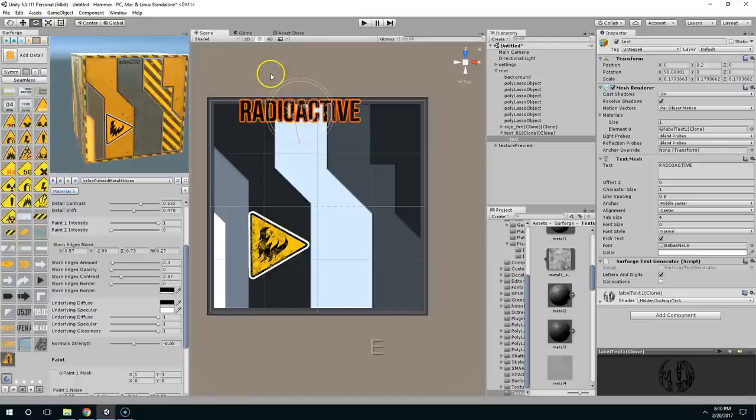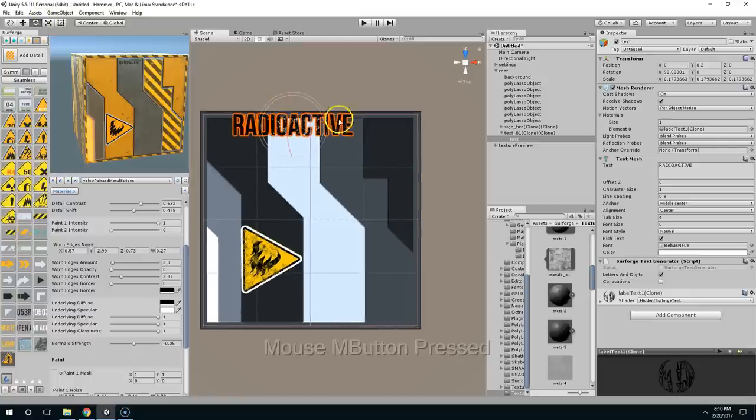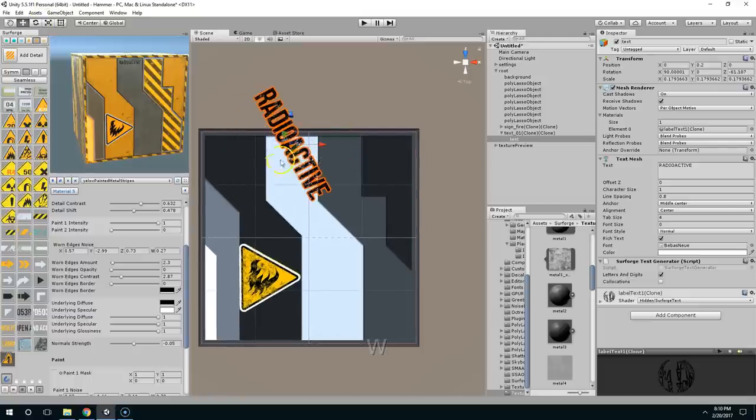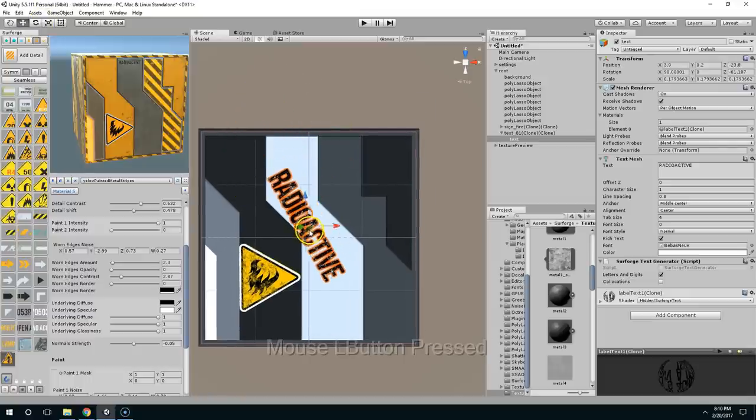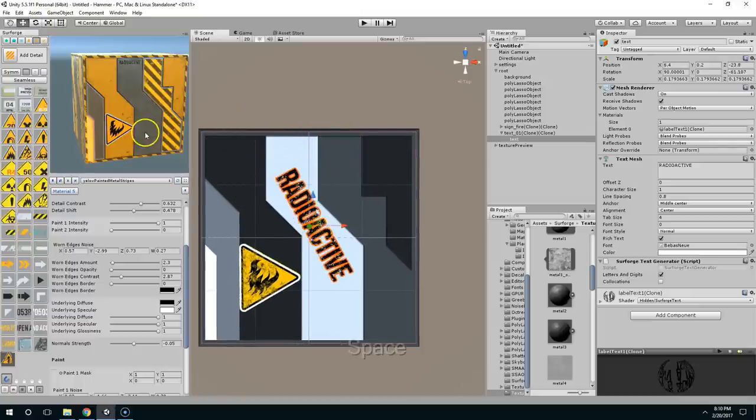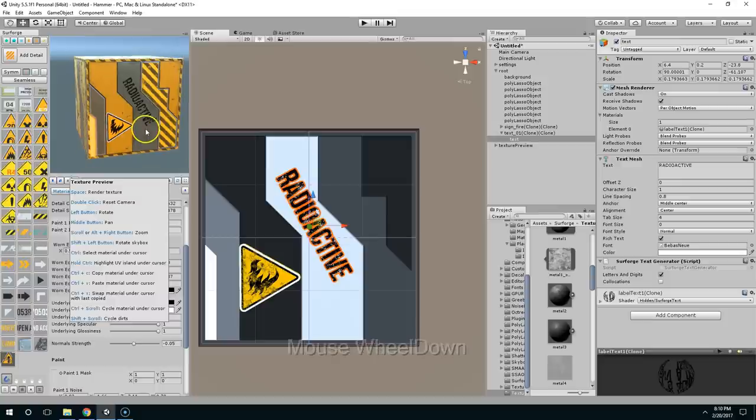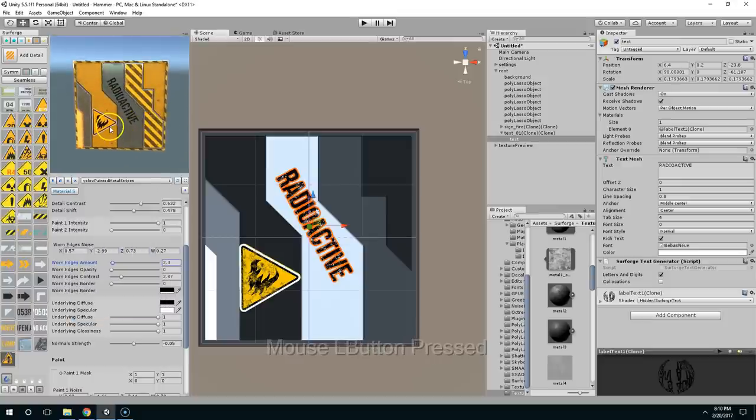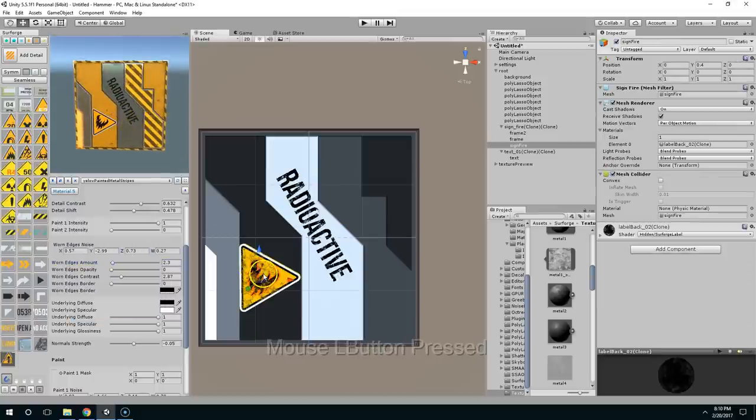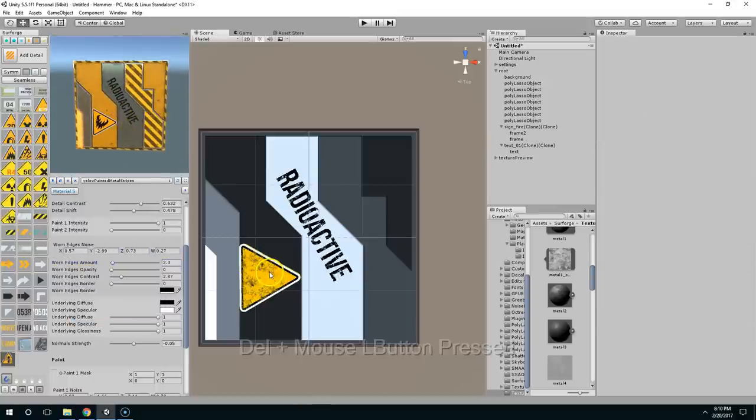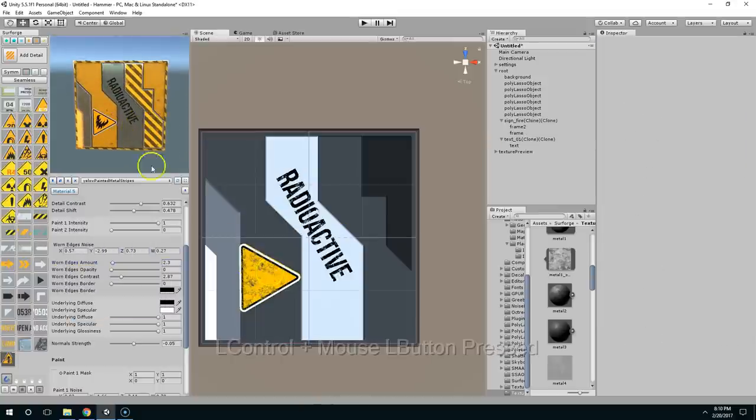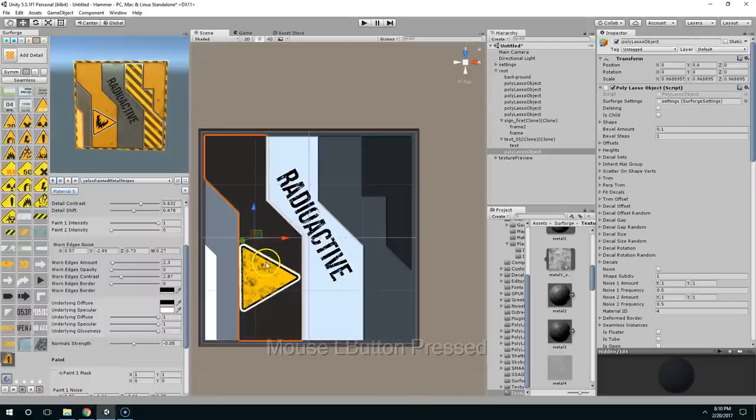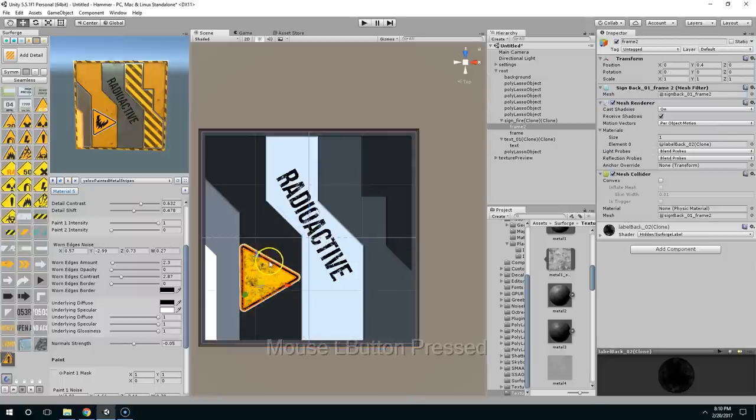W to activate, or sorry, E to activate rotation. W to activate the move tool. And I guess if it's radioactive, we should probably use the radioactive symbol.